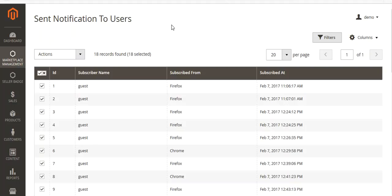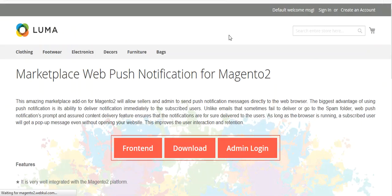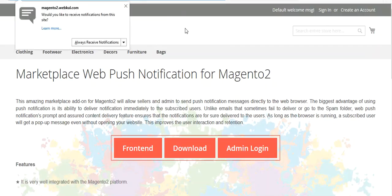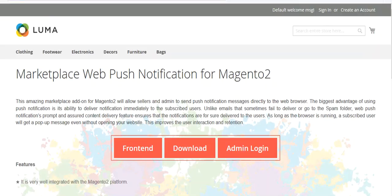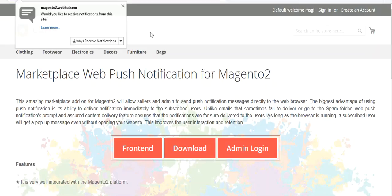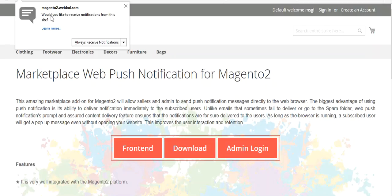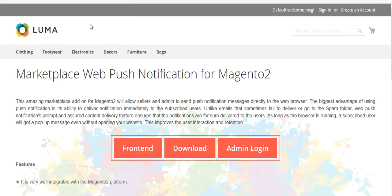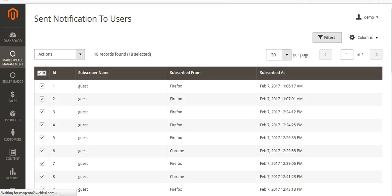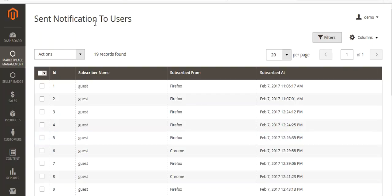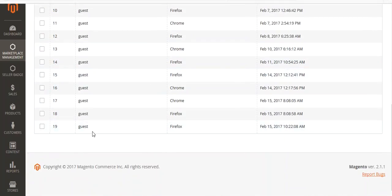You can select a template, select all subscribers, and either delete or send a notification. Now let's move to the front end. You can see a prompt asking if this site wants to send notifications. I will refresh the page and you can see: magento2.webkul.com would like to send notifications. I will allow it.